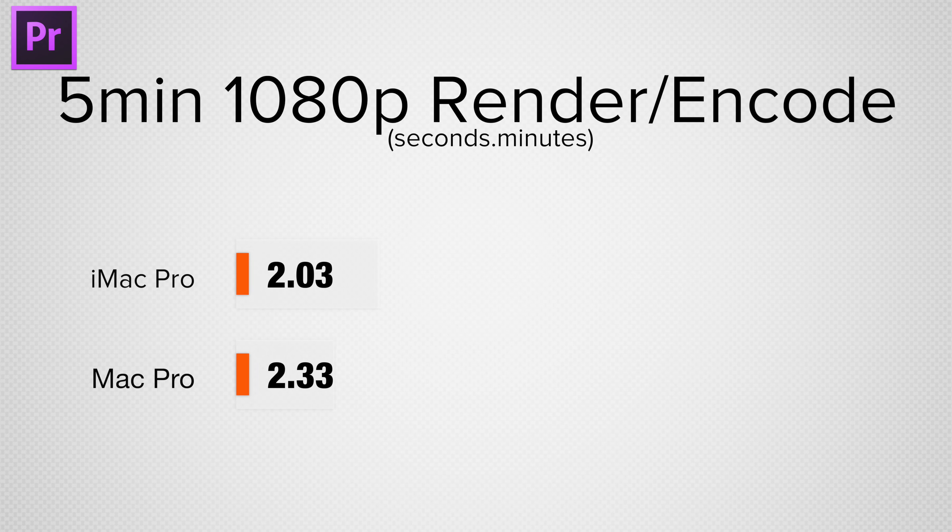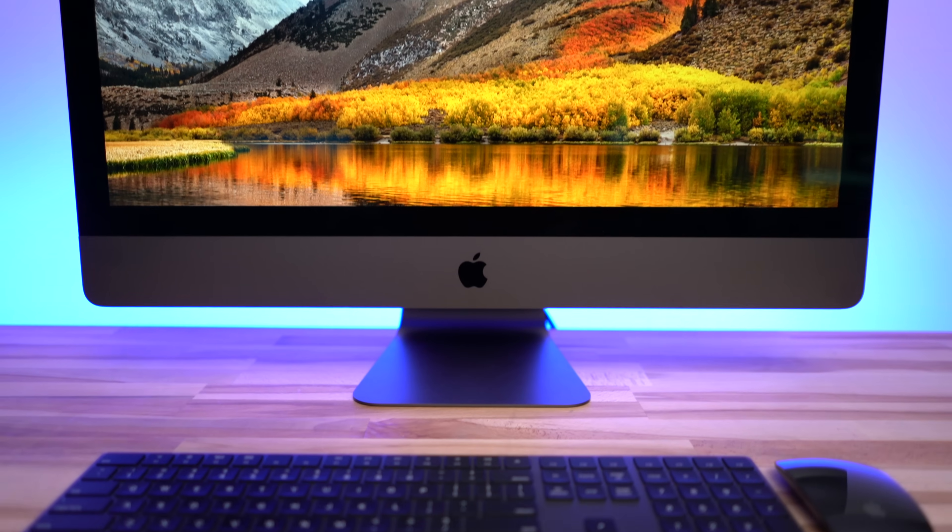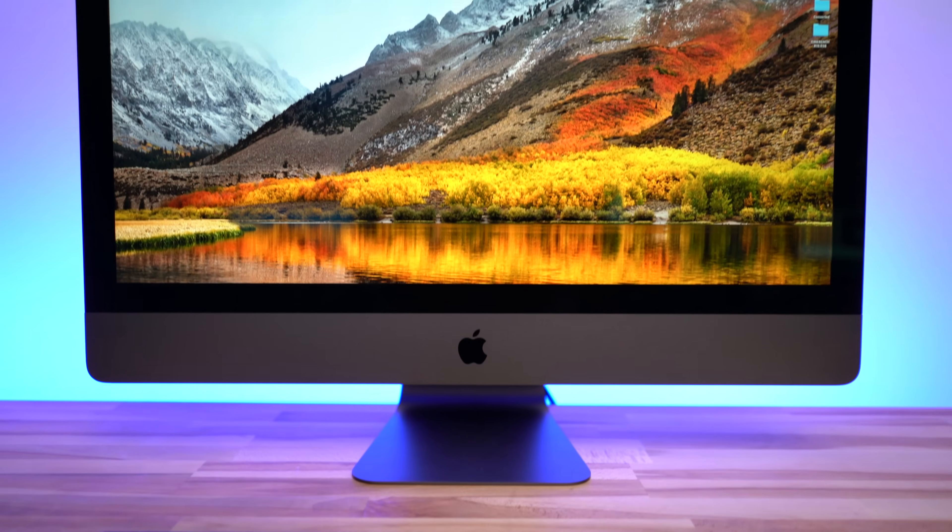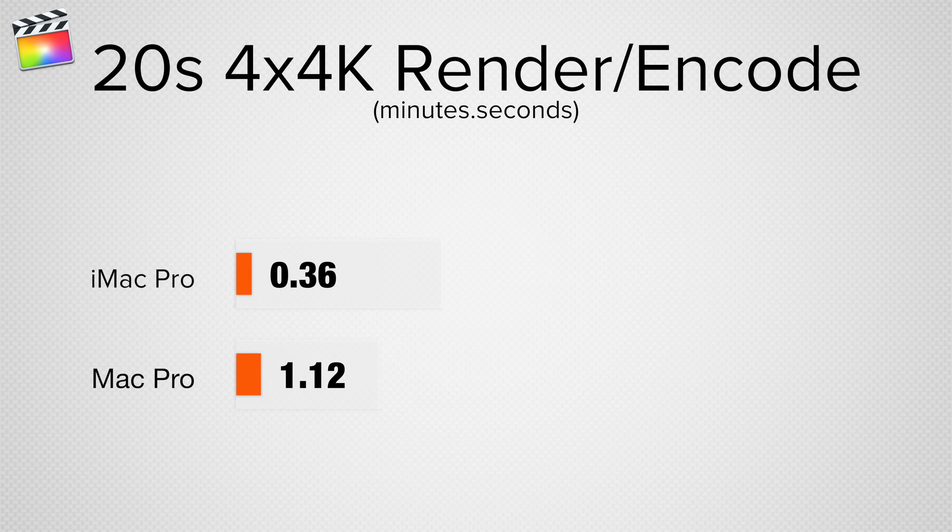Overall, if you're a video editor, the iMac Pro is really pulling ahead. Even in the least demanding tests using Premiere Pro, we're seeing a 25% speed improvement and a much improved editing experience that could save a Pro hundreds or even thousands of hours in the lifetime of the machine.